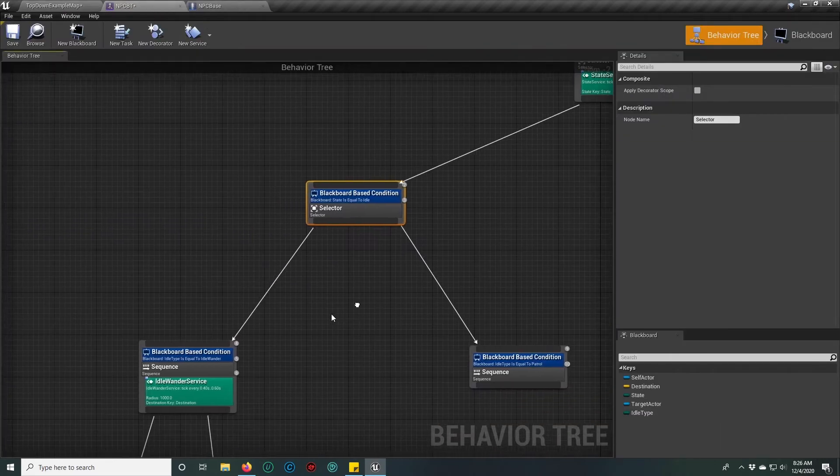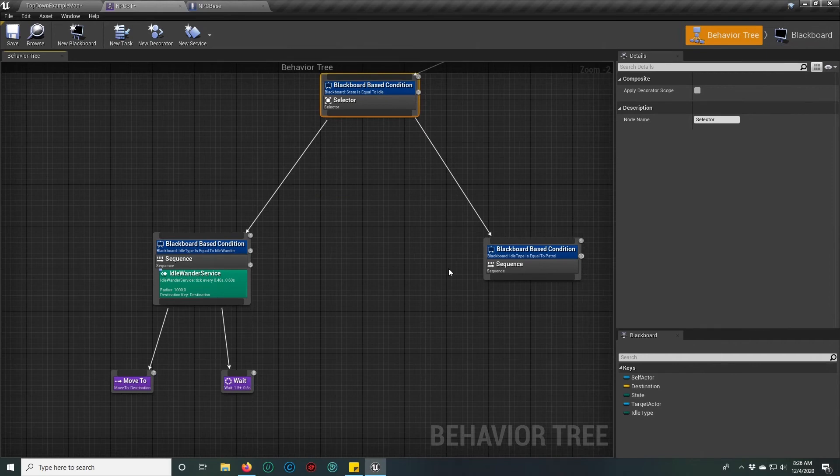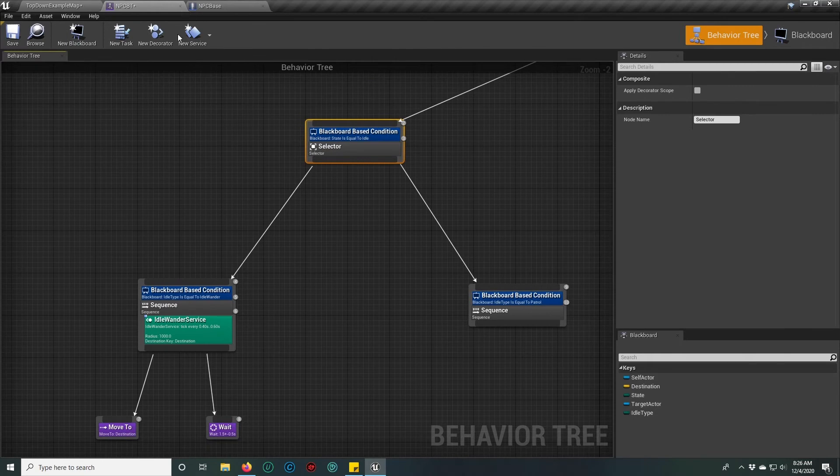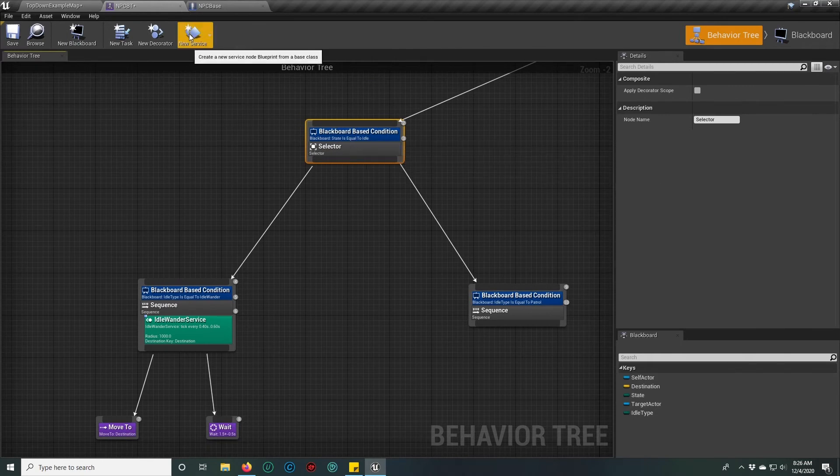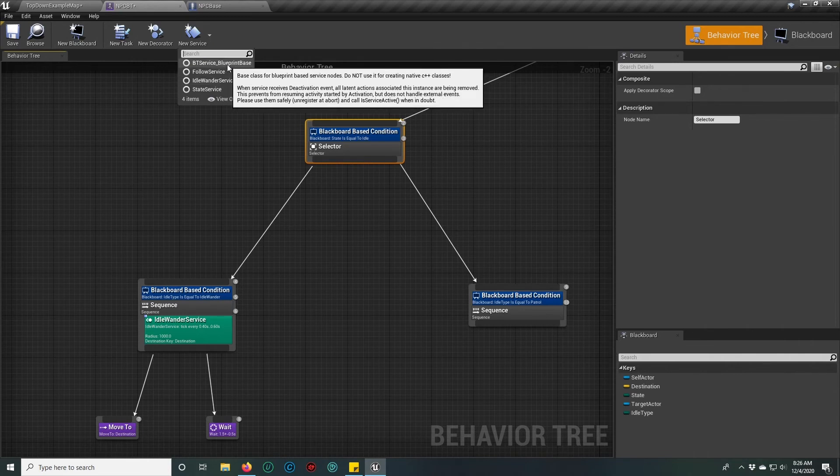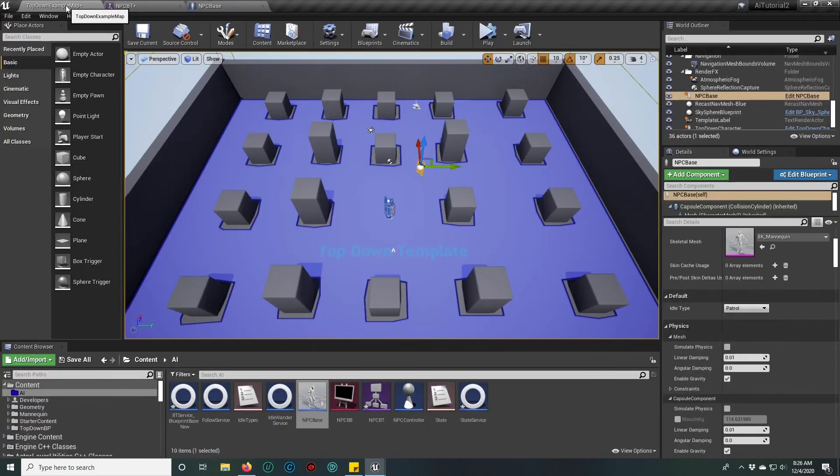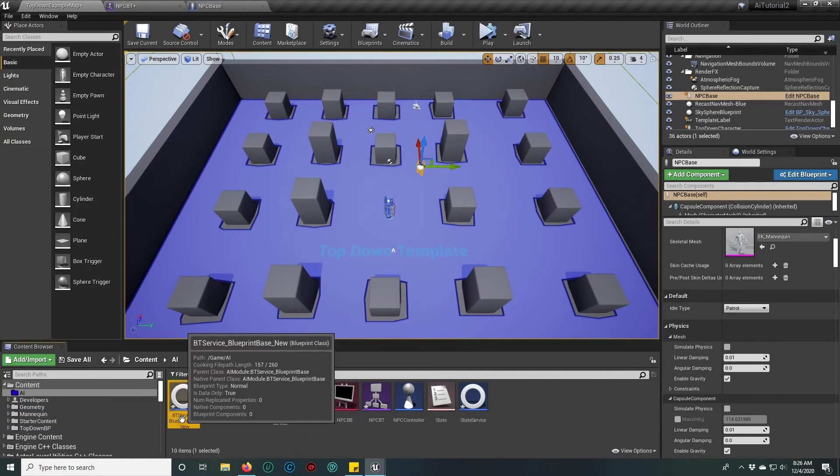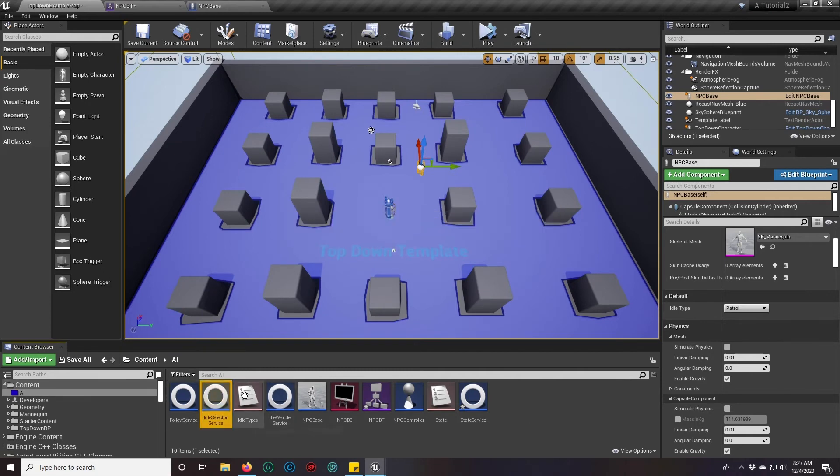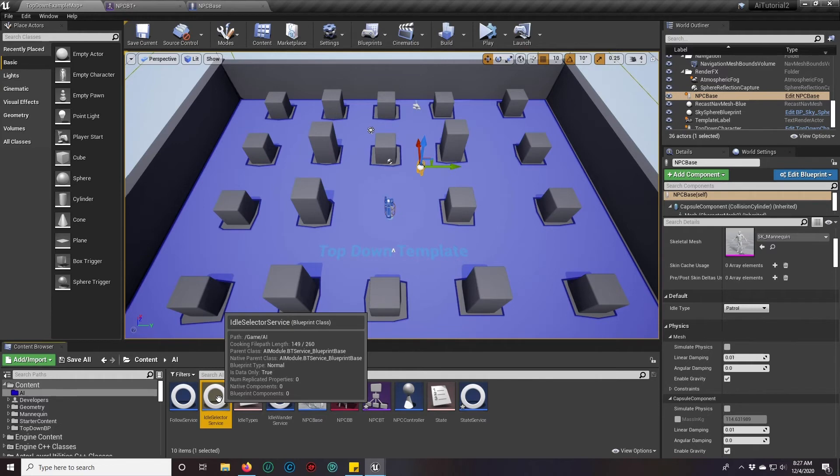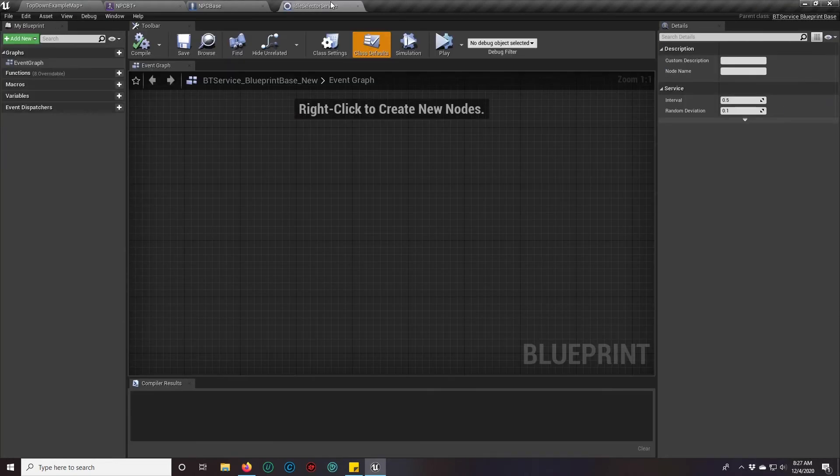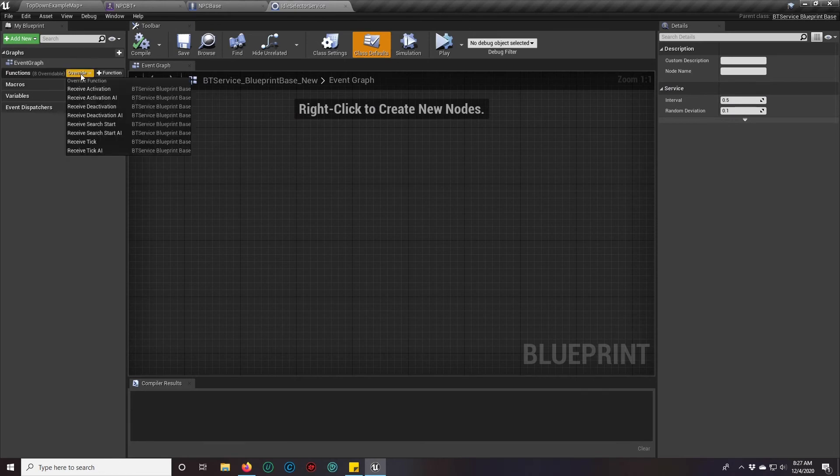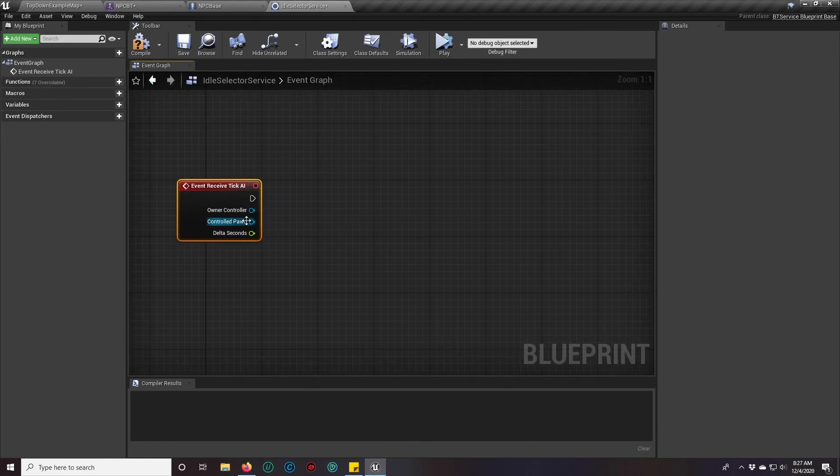So if we go back up here, we're going to create a service so that he can actually choose between them. That service is going to be a new service, so we'll pick BT service blueprint base new. As we always do, we go back to the top level and rename it immediately. We'll call it idle selector service. I mentioned this in the previous videos, but I like to name my services based on what node or behavior they're associated to because it's easier to keep track of them. Double click on that.